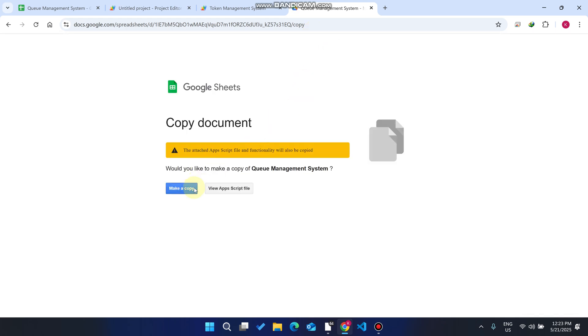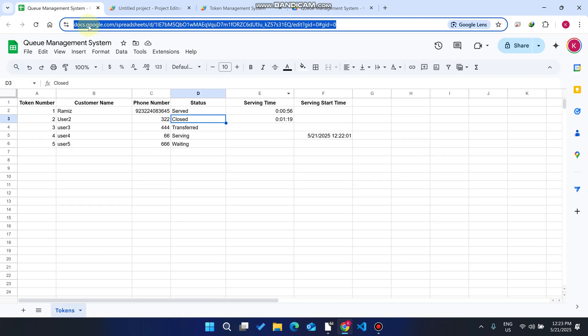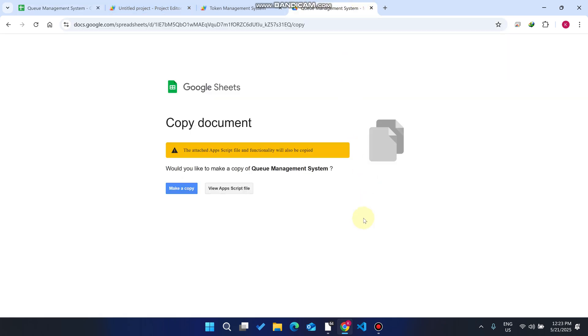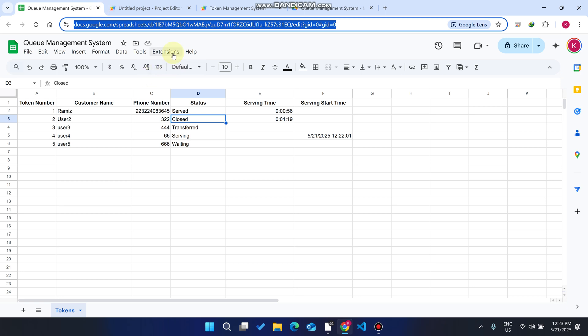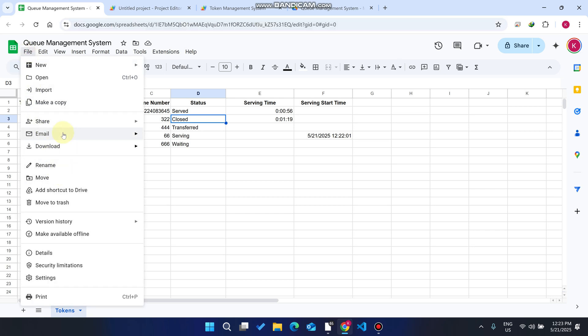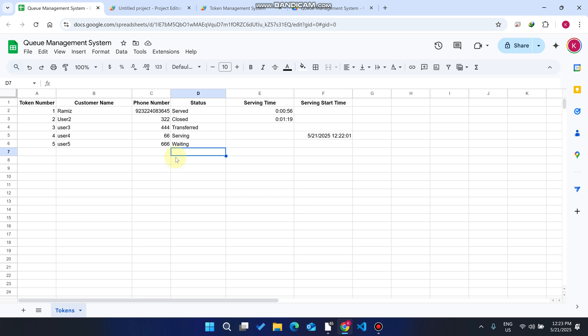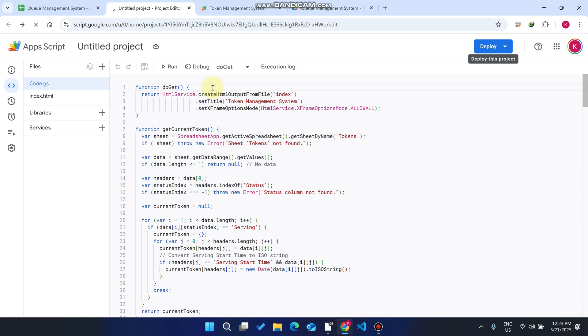Click 'Make a copy' and a new file will appear, copied into your Google Drive. In some cases you may only see a 'View Only' option — in that case, go to File and click 'Make a copy'. The same thing will happen: a new Google Sheet is copied to your Google Drive and opened in a new window.